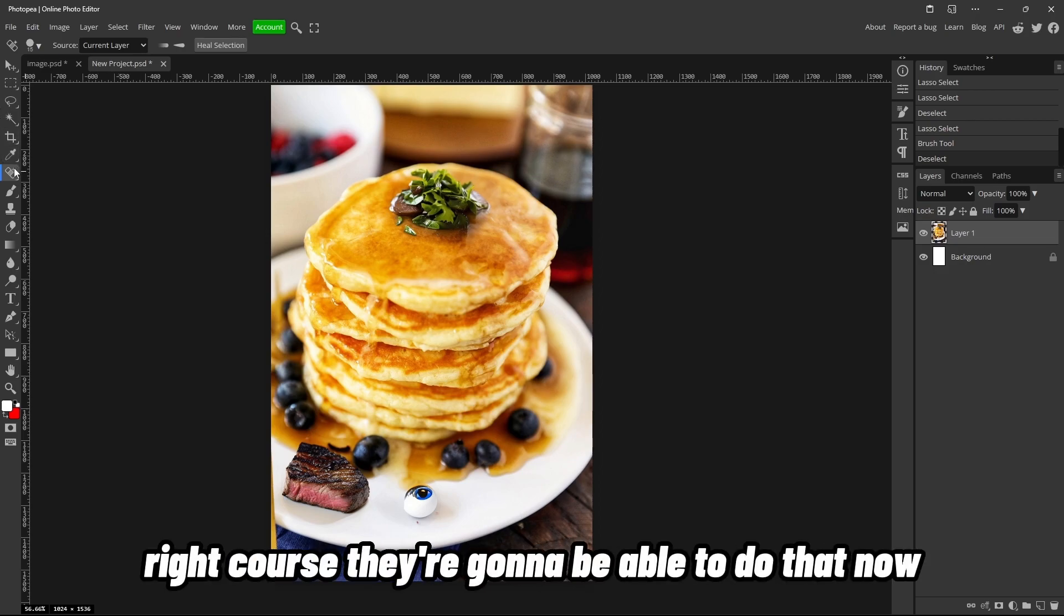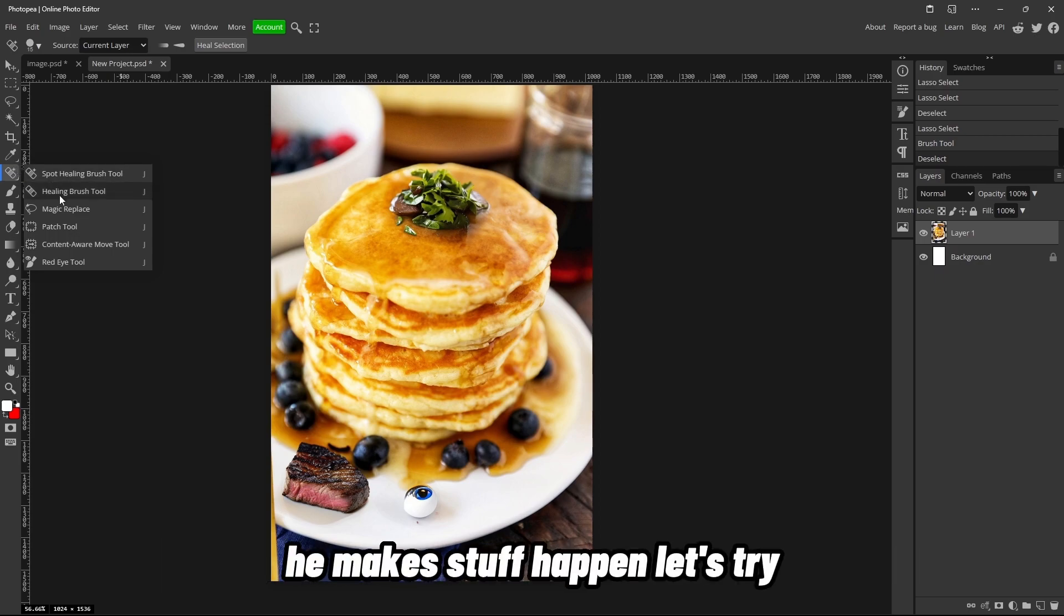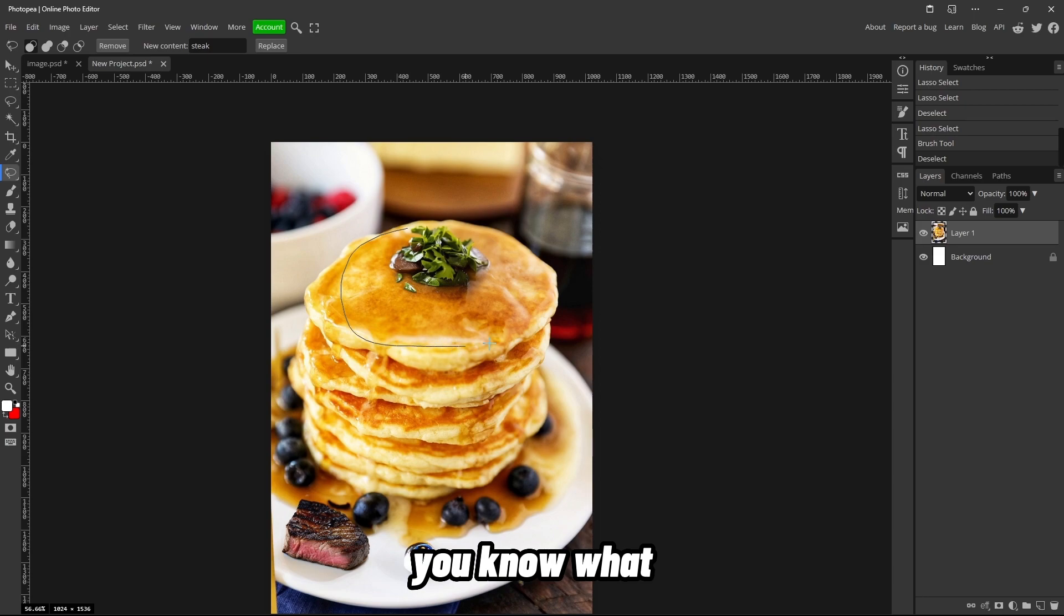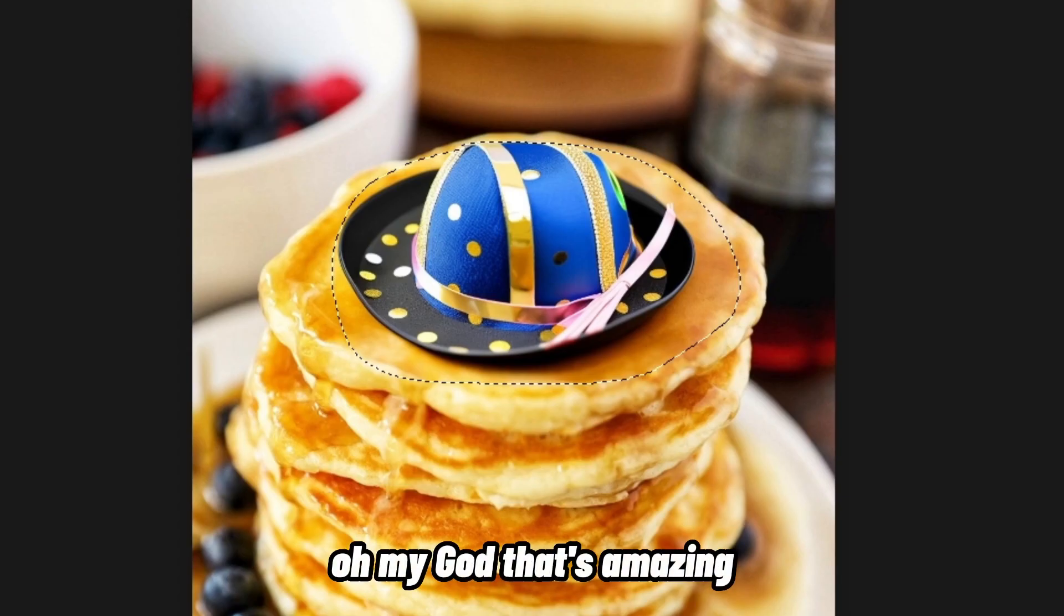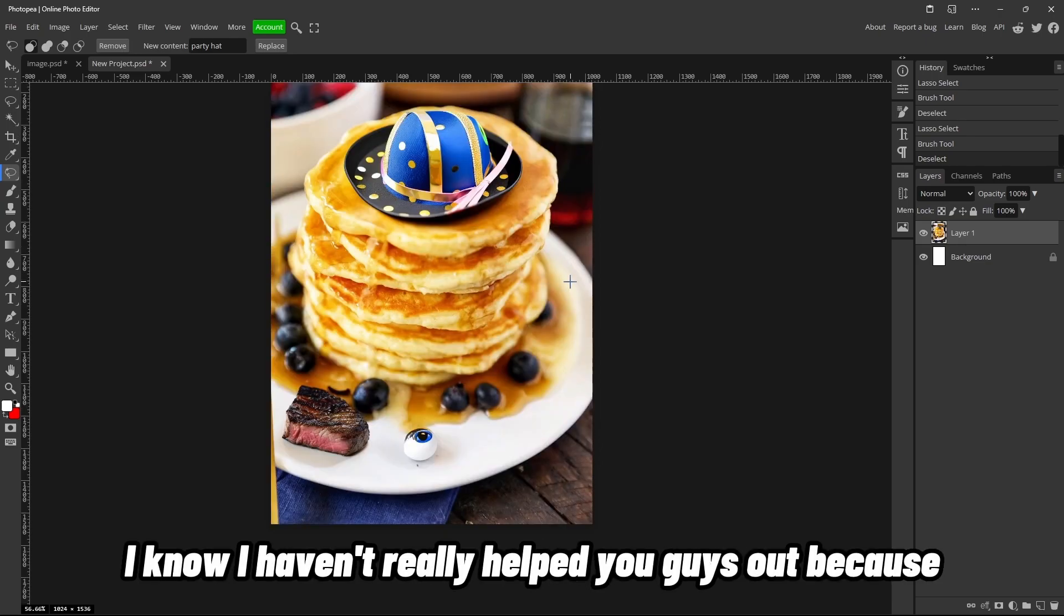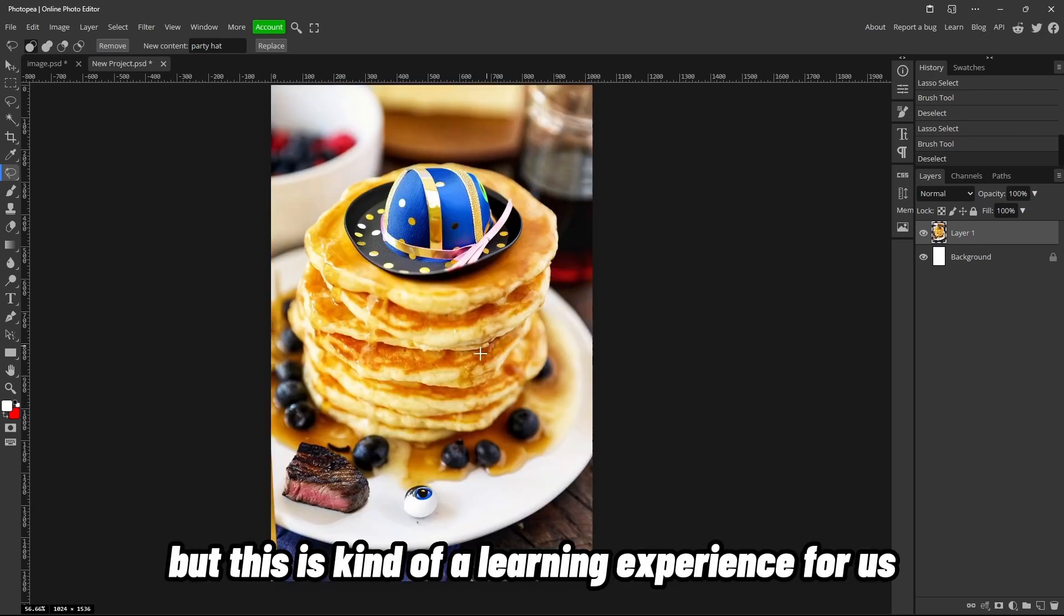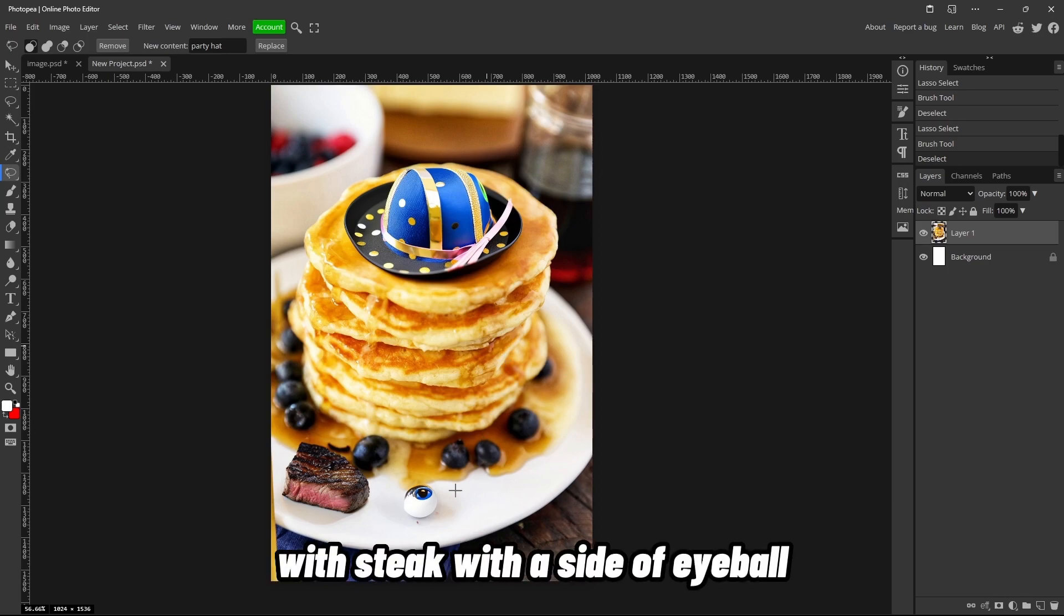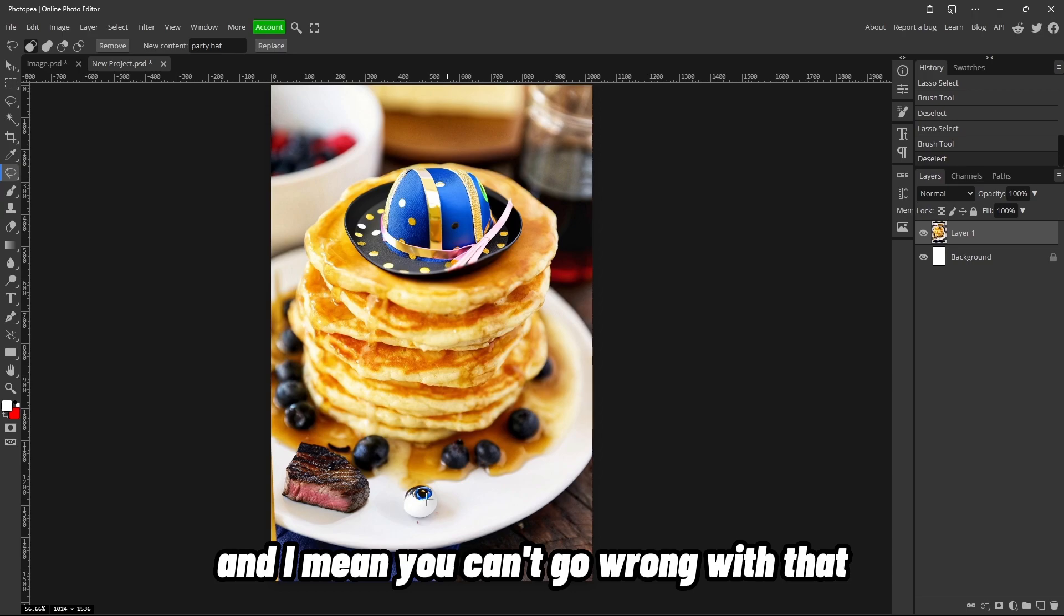Of course they're gonna be able to do that. Now my boy at Photopea, he makes stuff happen. Let's try—you know what, I'm sorry guys, it had to be done. Oh my god, that's amazing! This is the coolest thing ever. I'm gonna be honest, I know I haven't really helped you guys out because I didn't even know what I was doing to begin with, but this is kind of a learning experience for us. And now I created pancakes with a party hat with steak with a side of eyeball, and I mean, you can't go wrong with that honestly. That's a proper meal right there.